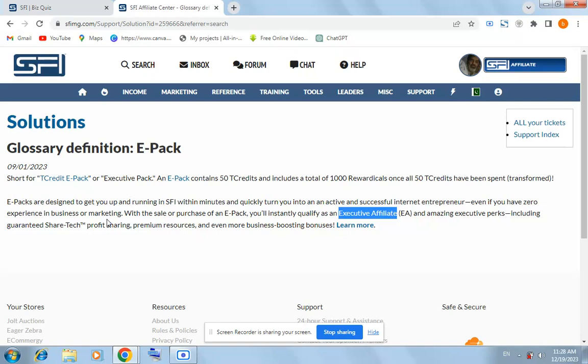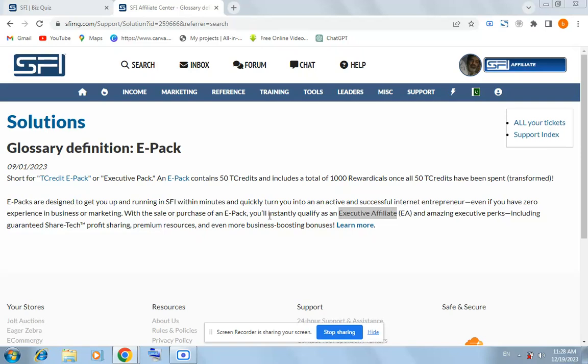Here it is given: E-Packs are designed to get you up and running on SFI within minutes and quickly turn you into an active and successful internet entrepreneur, even if you have zero experience in business or marketing. With the sale or purchase of an E-Pack...